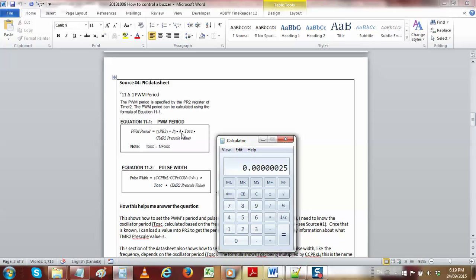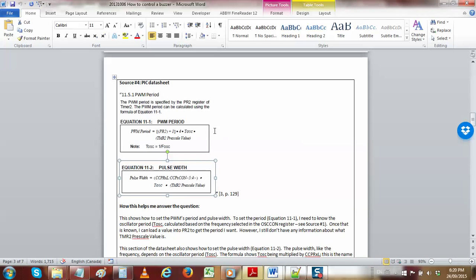You take that value, multiply it by 4, and multiply it by the limit the timer counts up to and the pre-scale value you're using — that gives you the period you want. So if you need a period of 1 millisecond to make a 1 kilohertz tone, you put 1 millisecond in and find numbers that make it work. The oscillator frequency is fixed — we'll assume 4 megahertz as the default — and we'll solve for PR2.